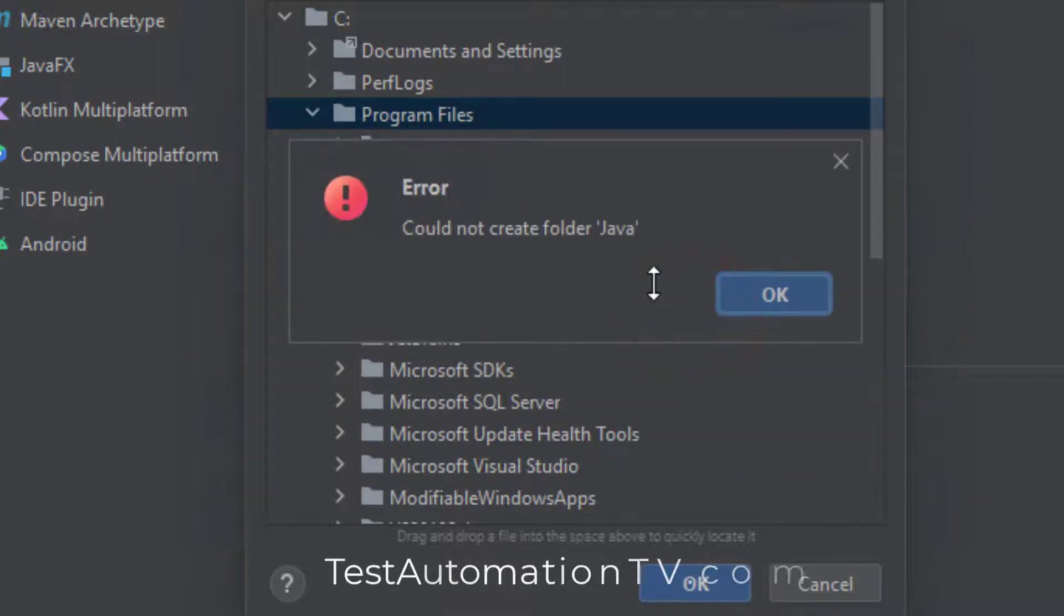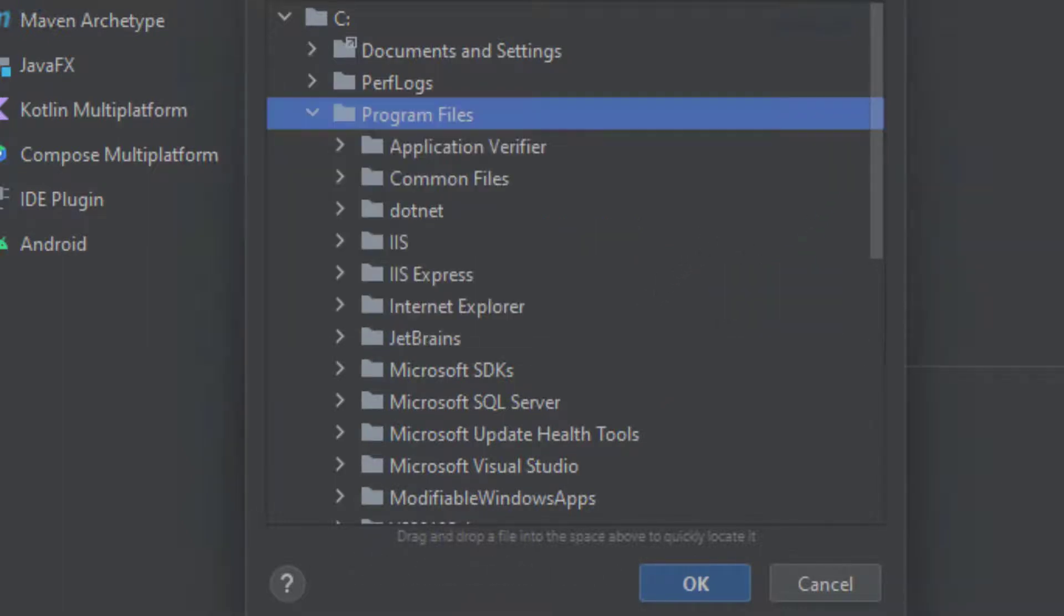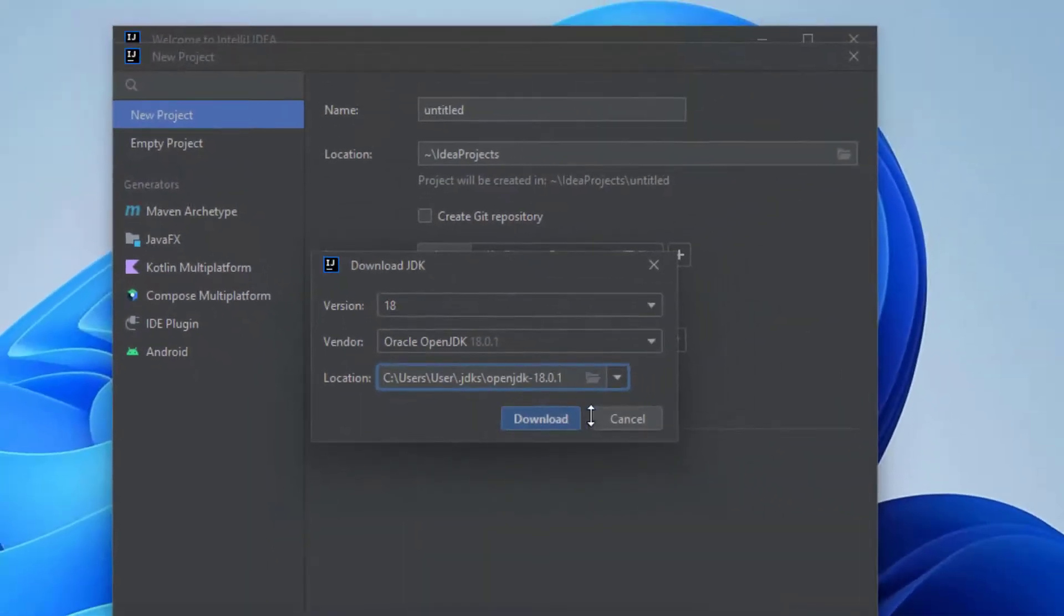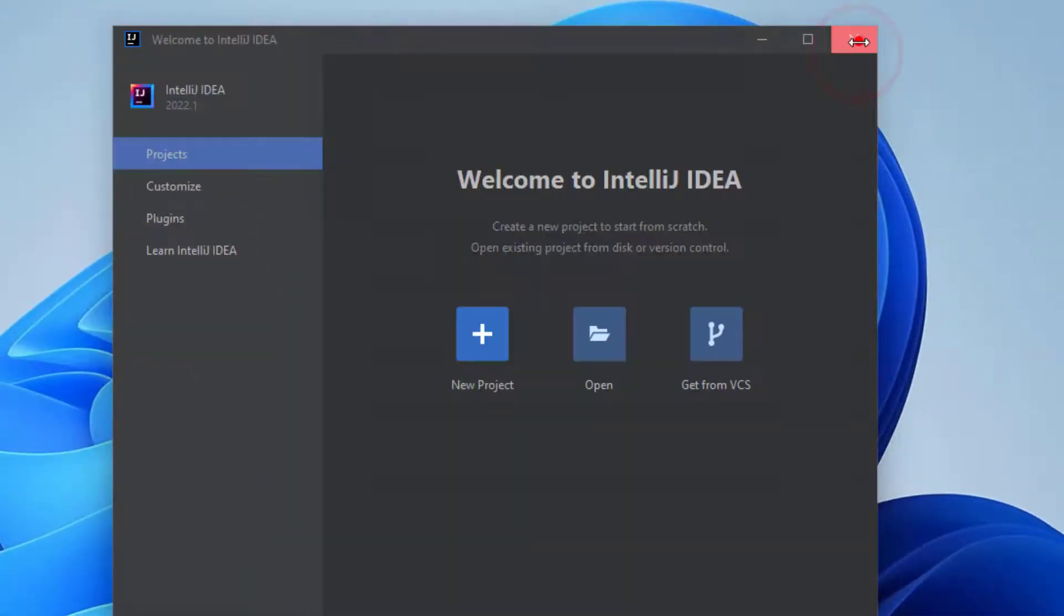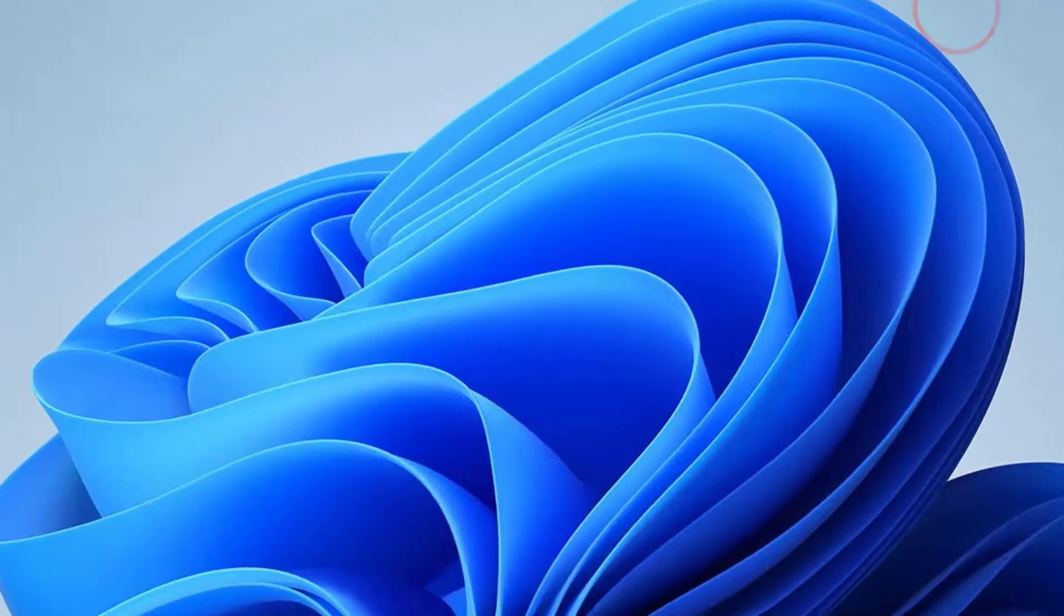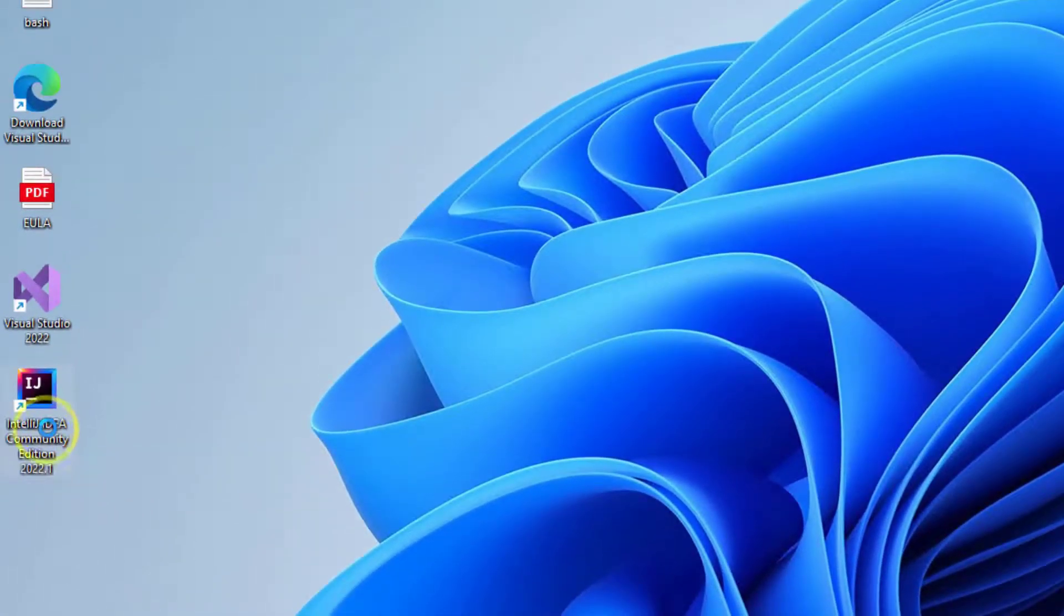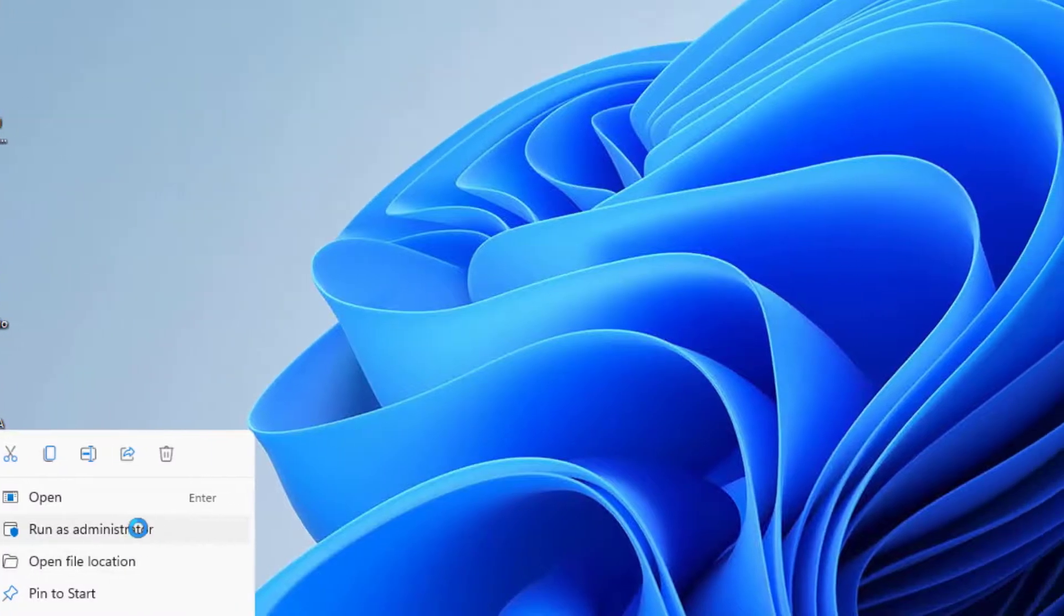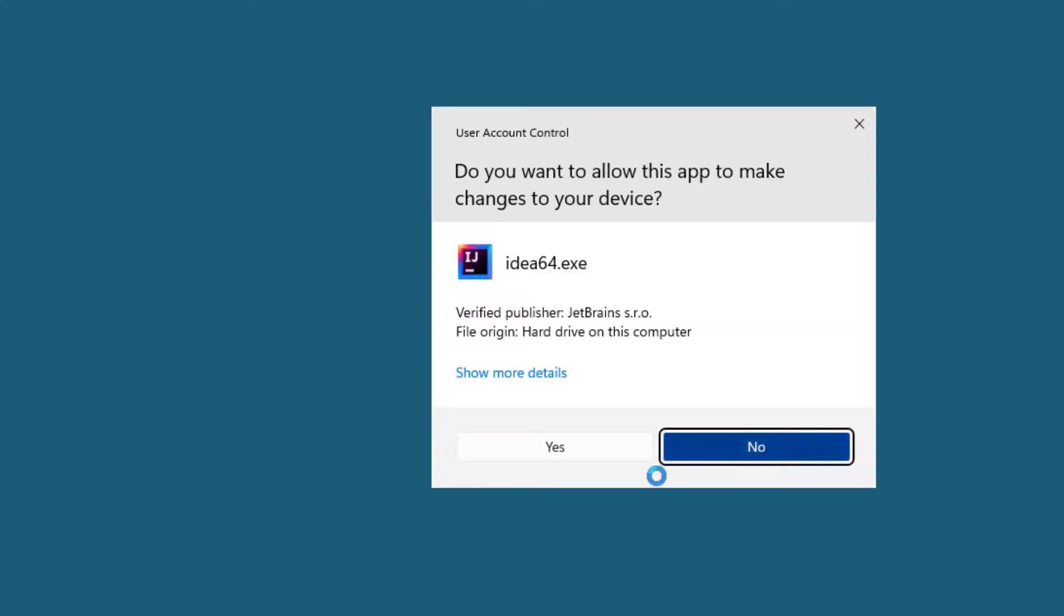Okay, so the system has shown an error that it cannot create the folder Java. This error is going to go away if we run the IntelliJ in administrator mode. Okay, as an administrator, let me close IntelliJ and I will go back to the shortcut again and I will click run as administrator.